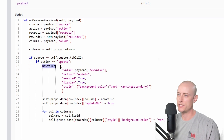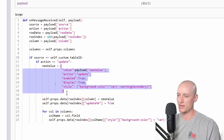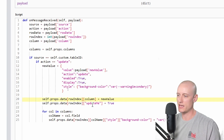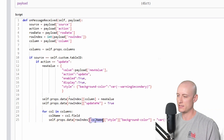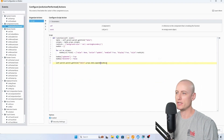I only have one action right now but could have multiple in the future. If the action is update, I create a new value object with keys: value equal to my payload's new value, action equal to update, enabled true, display true, and style is this object with a background color. I set the column at the row in my data to my new value object, then set the update me column in this row to true, and loop through all of my columns setting each column's style background color to that warning secondary color variable.